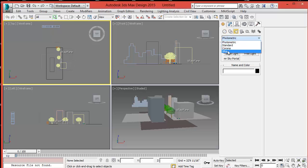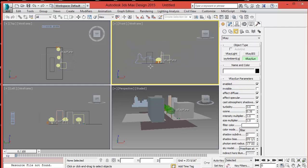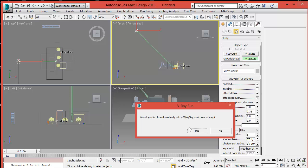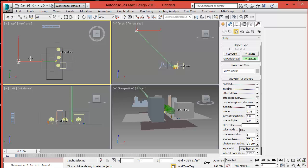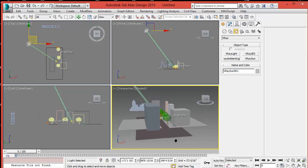Click Lights, choose V-Ray, and select V-Ray Sun. Place the sun in your scene and answer YES to the environment map. It will give you a blue sky. Render to see the sun's light.